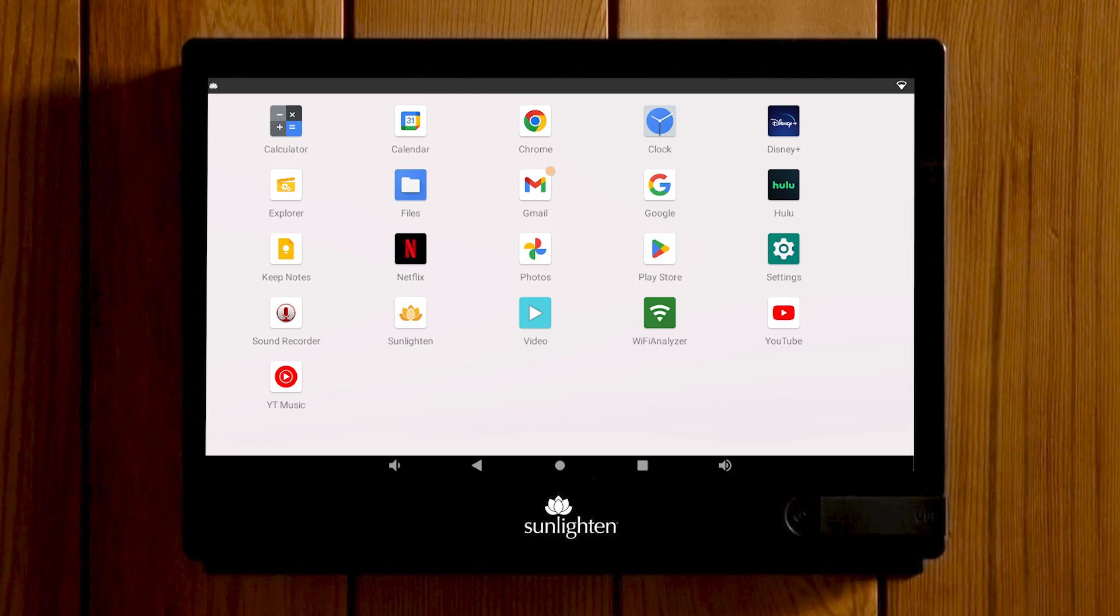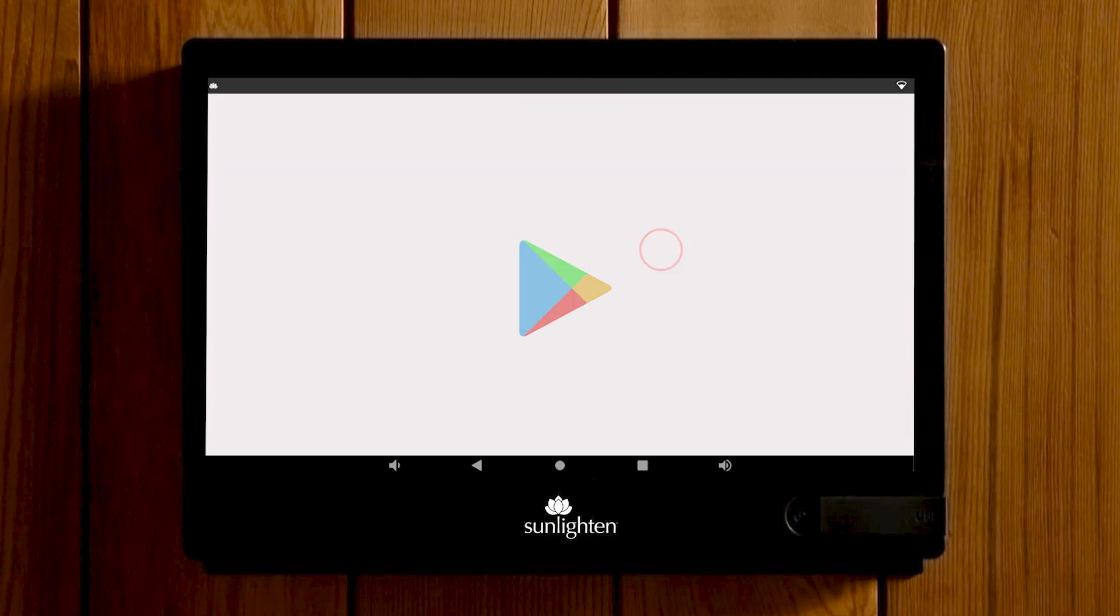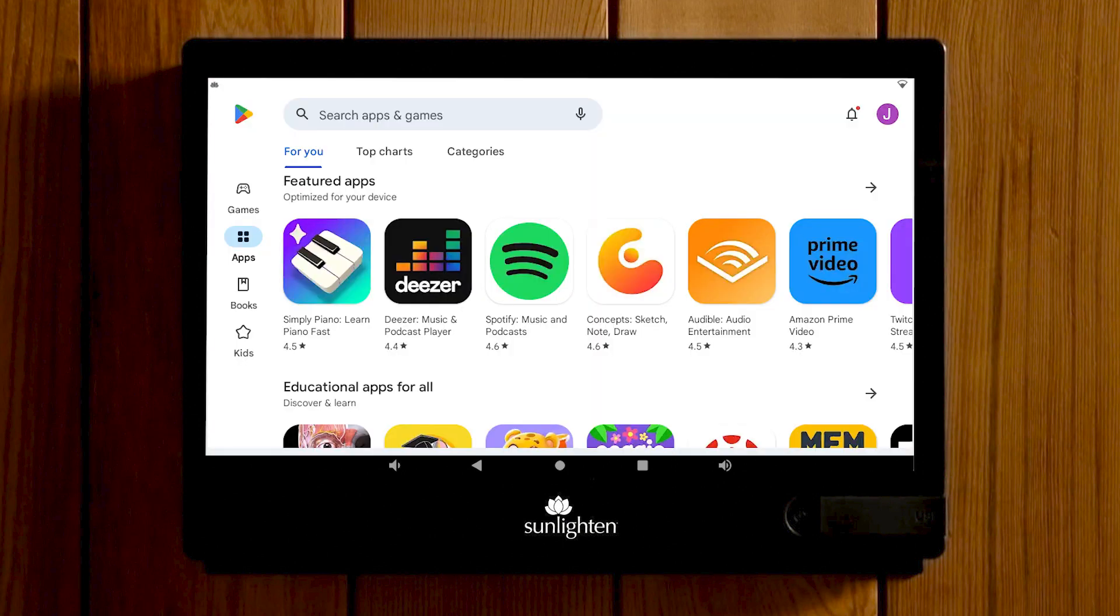To add a new application to the tablet, select the Play Store. The Google Play Store is the primary official source for third-party Android apps.